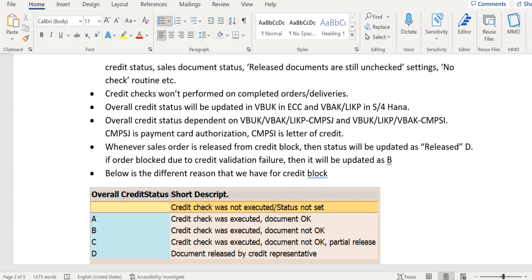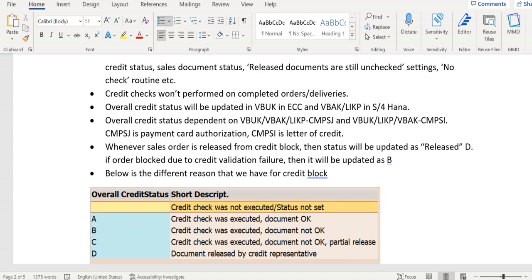The credit status of an order or delivery will be updated in VB UK table in ECC system. However, in case of S4 HANA system, the credit status will be updated in two tables: VB UK and LIKP.